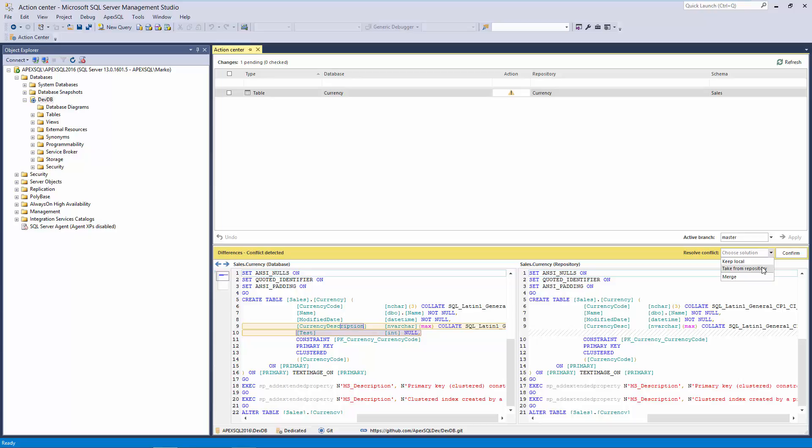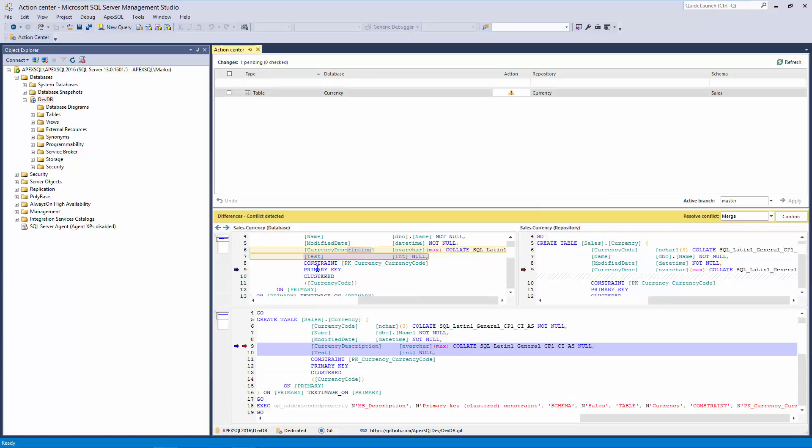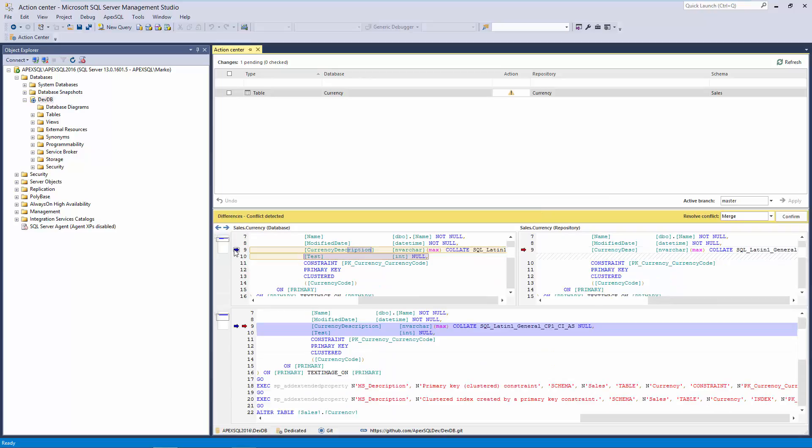Besides this, changes can be merged line by line, using the built-in merging tool. I can choose one line that represents changes made on a local machine, and another line that represents changes already pushed to a repository.